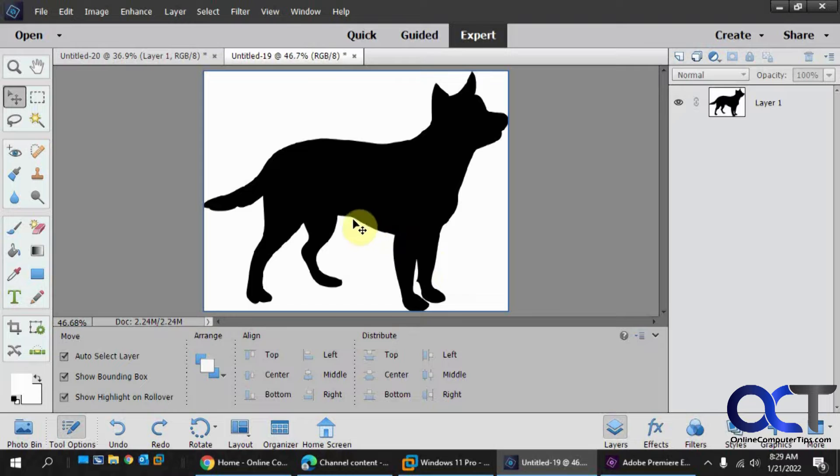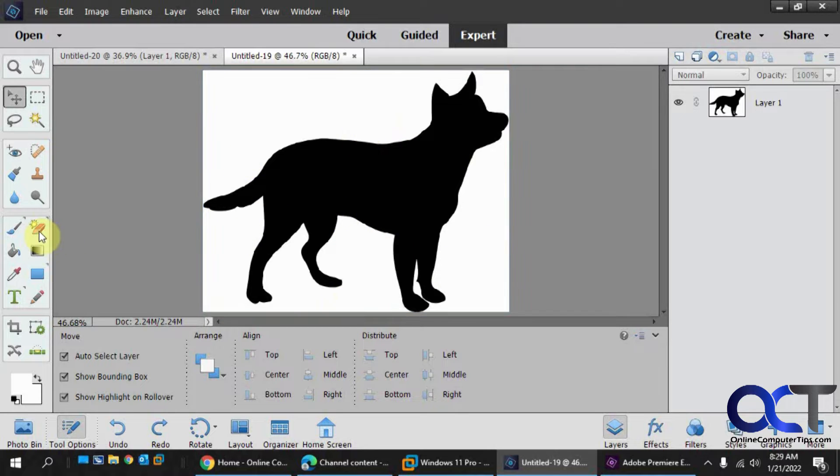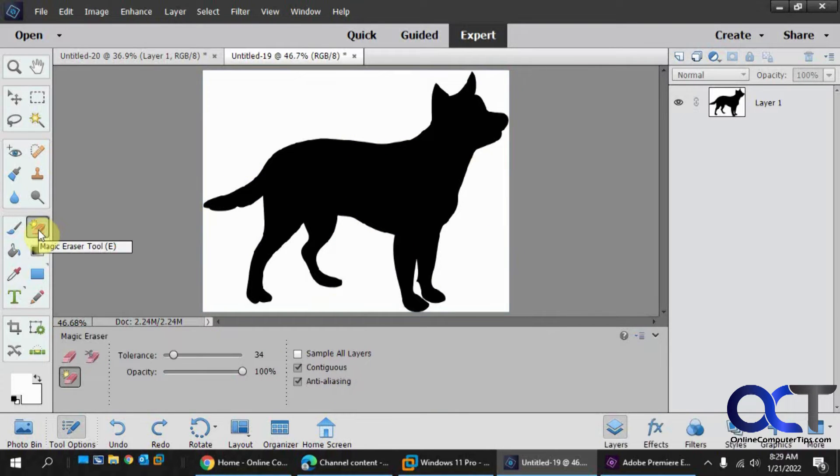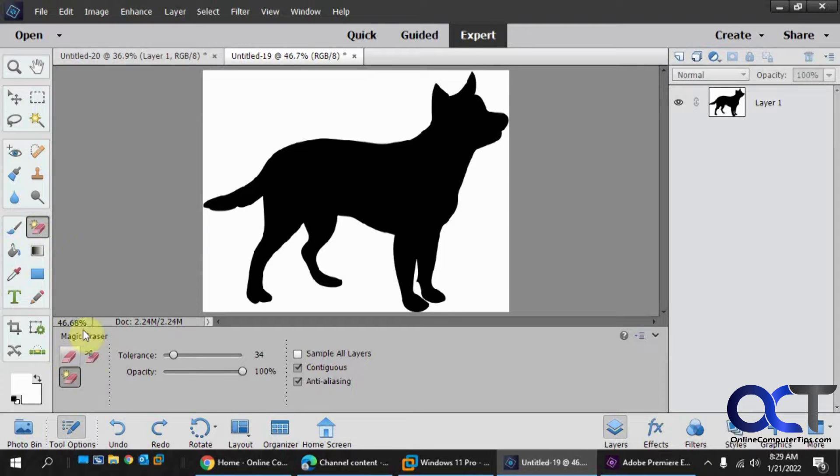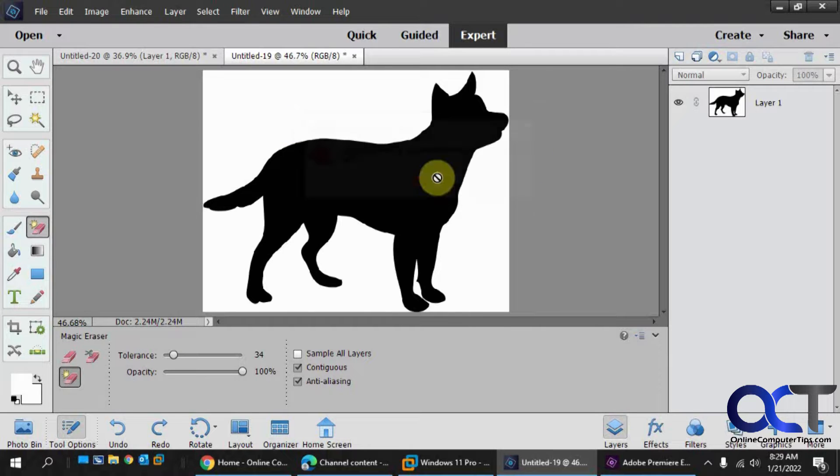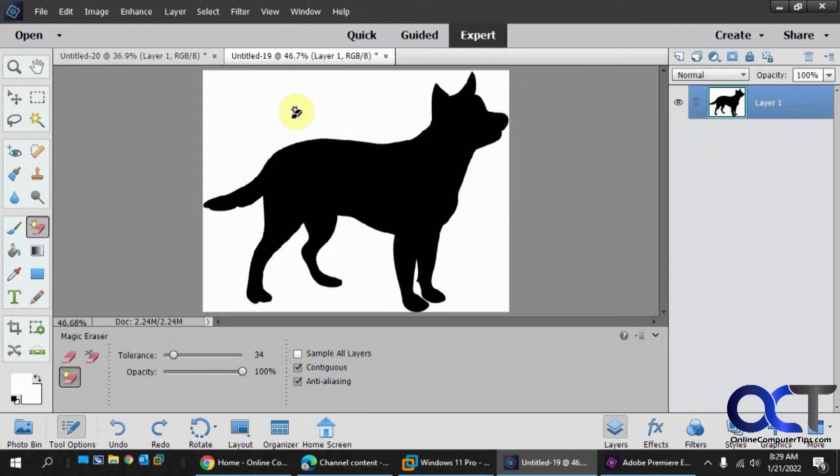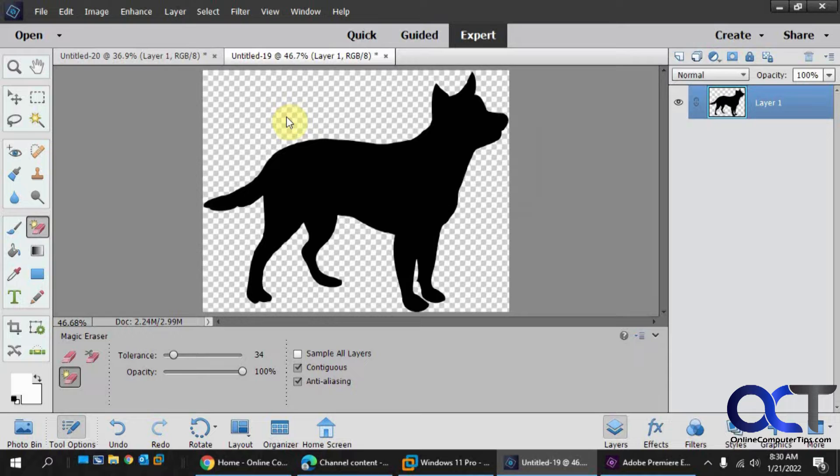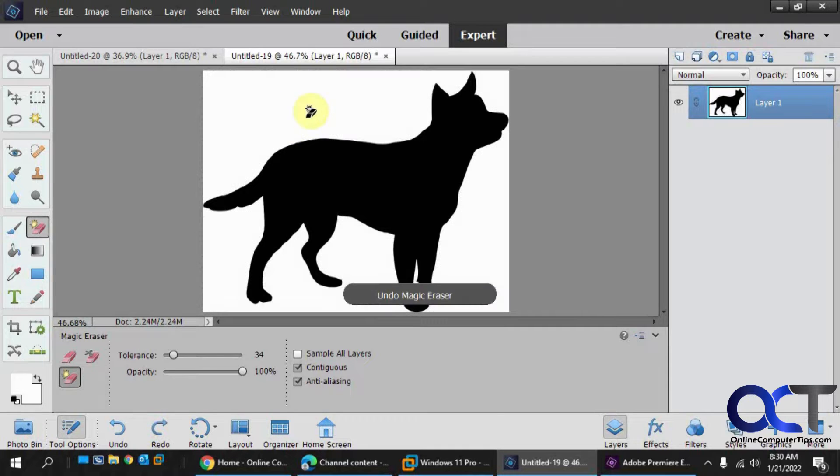So the first thing you want to do is you want to get rid of the white background here, and to do that you could use the magic eraser, it's the one with the star there. Make sure it's not just the plain one there, and then select the layer first. Anywhere you click that's white, it will erase that section there.